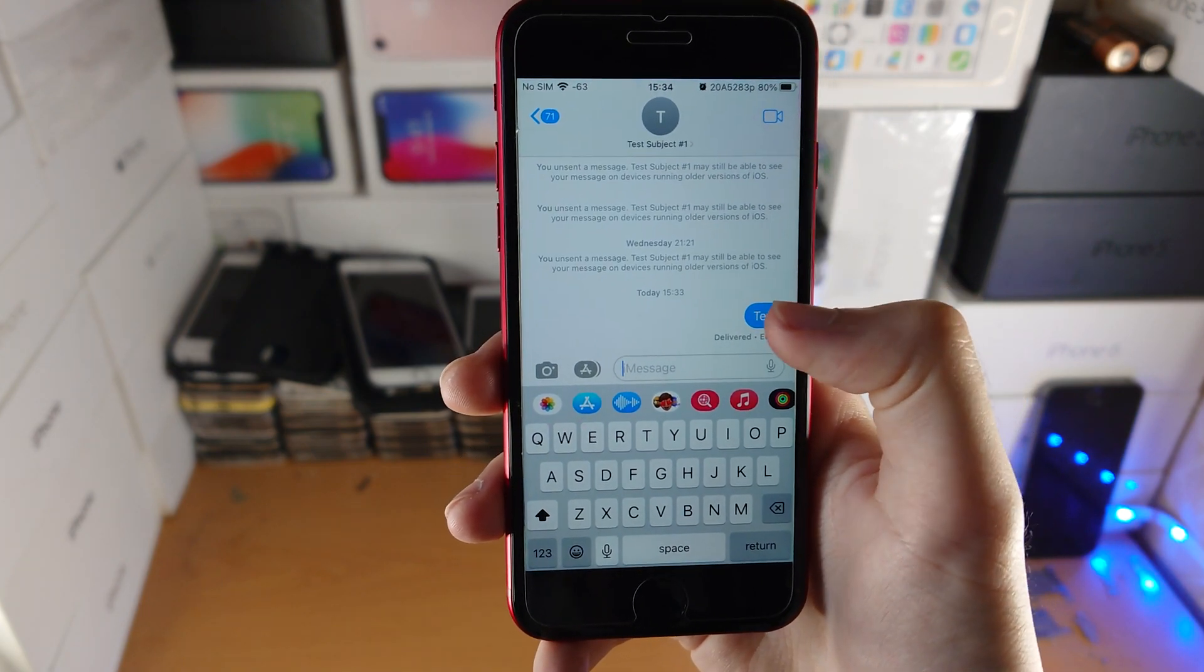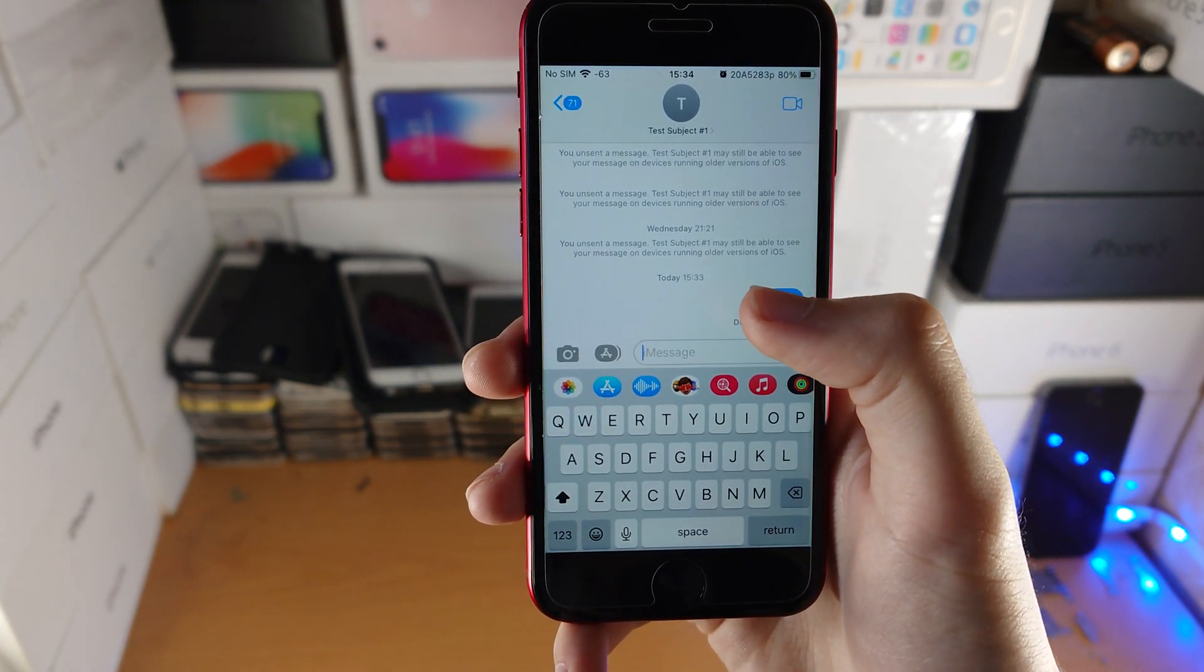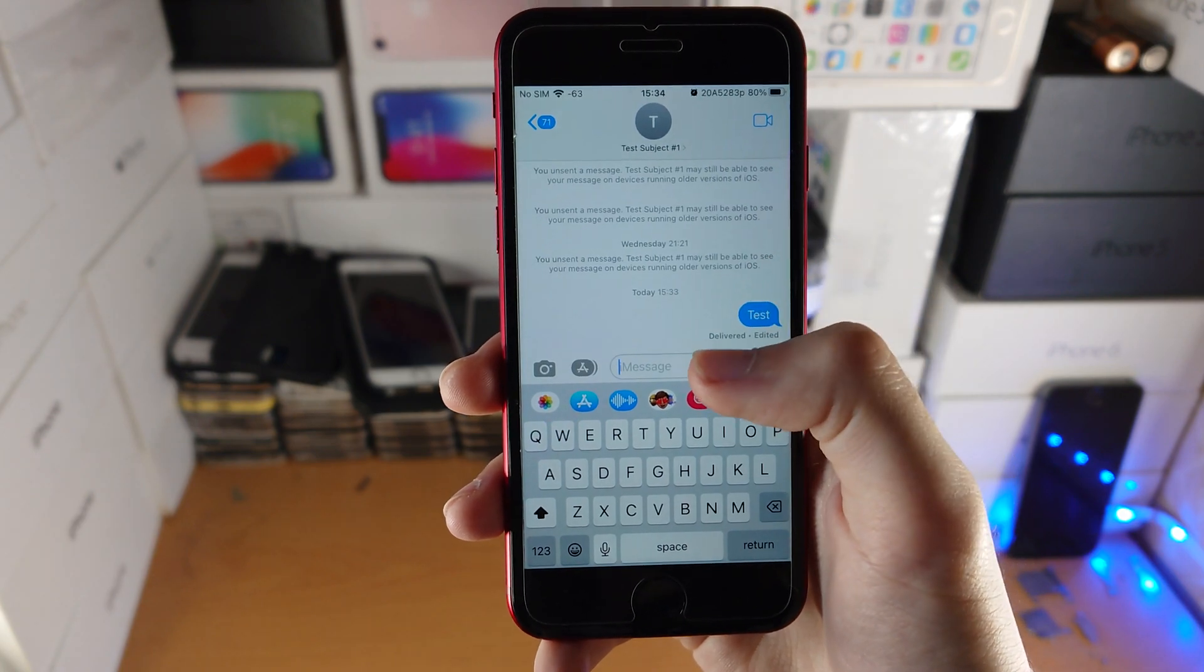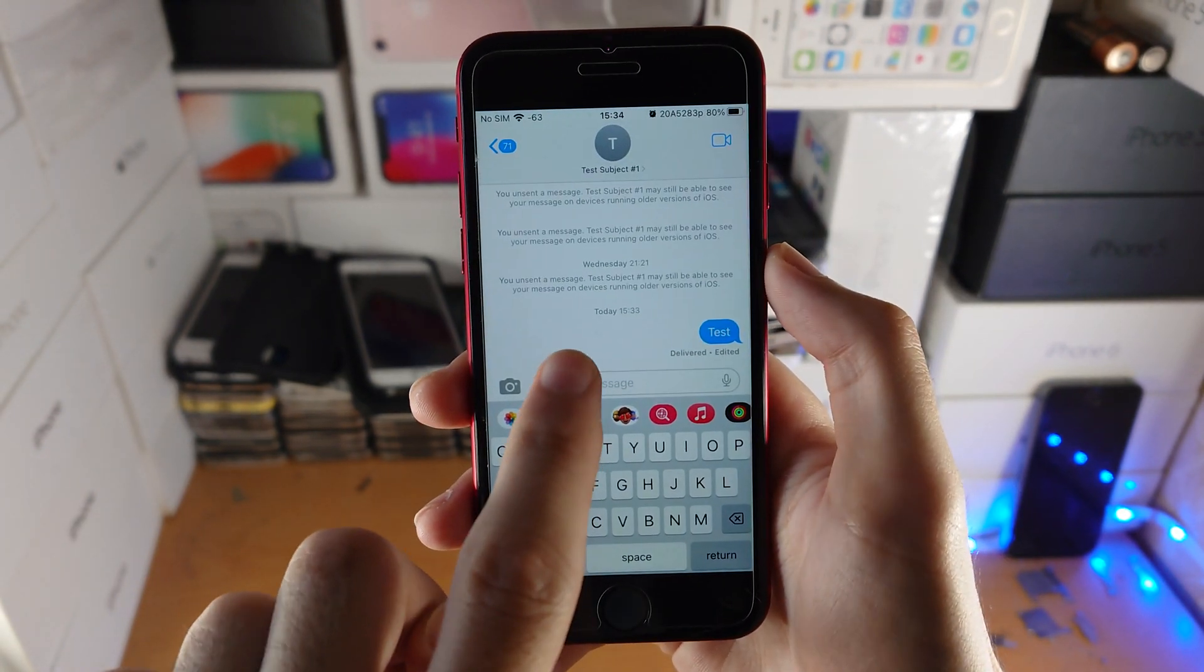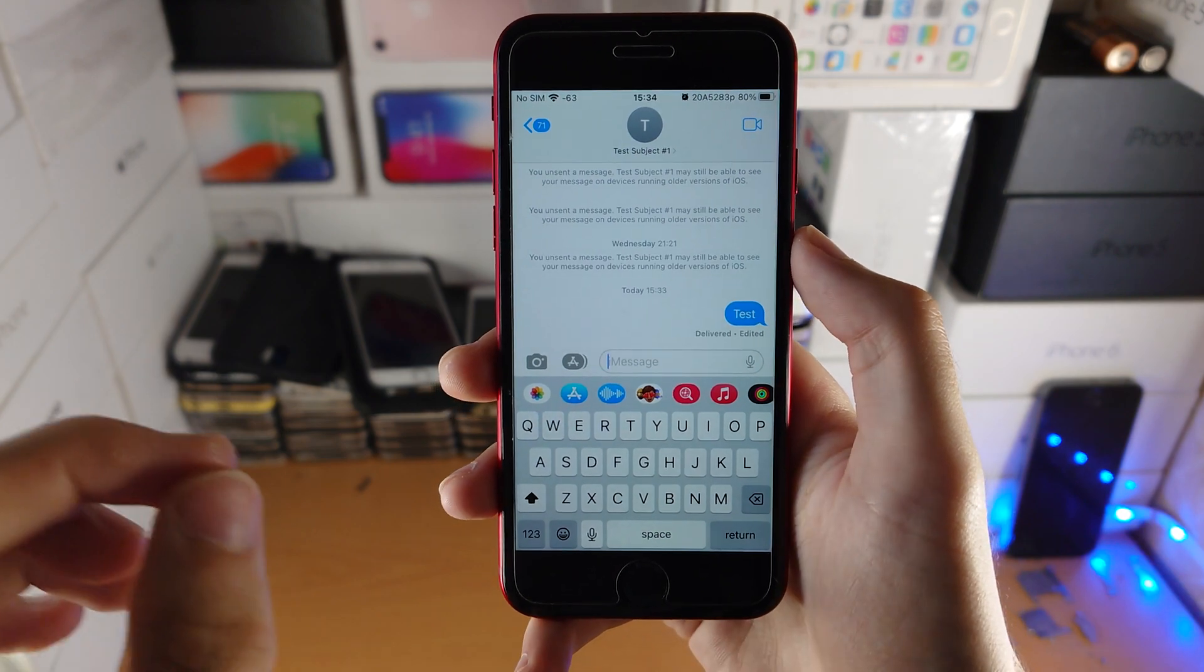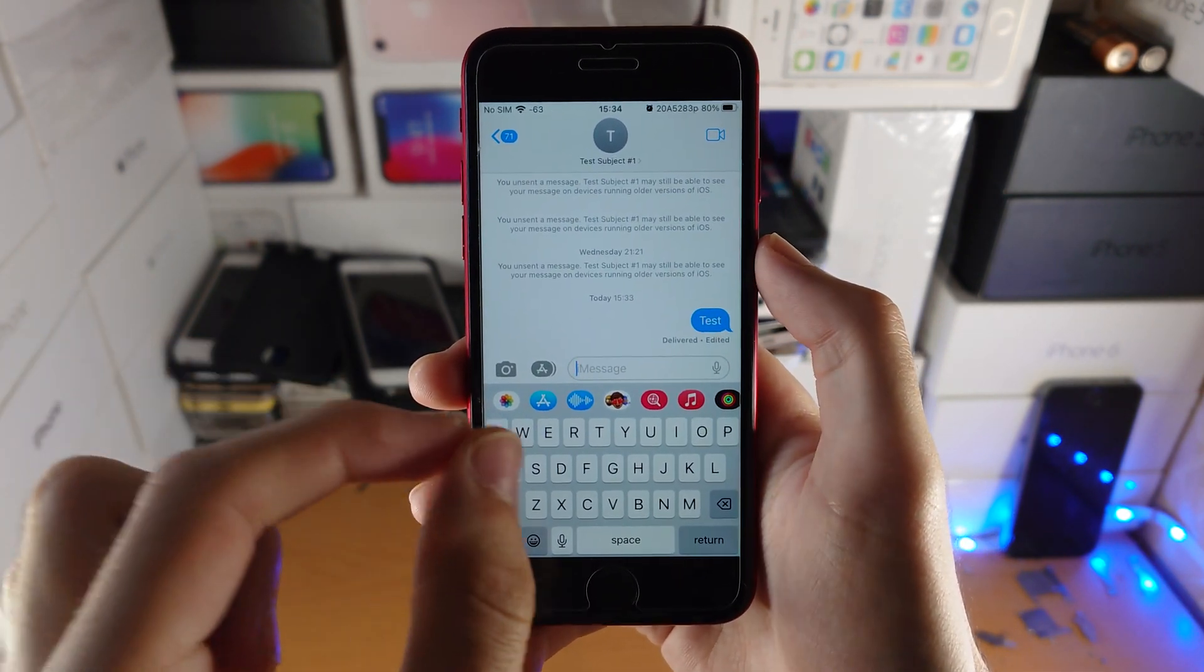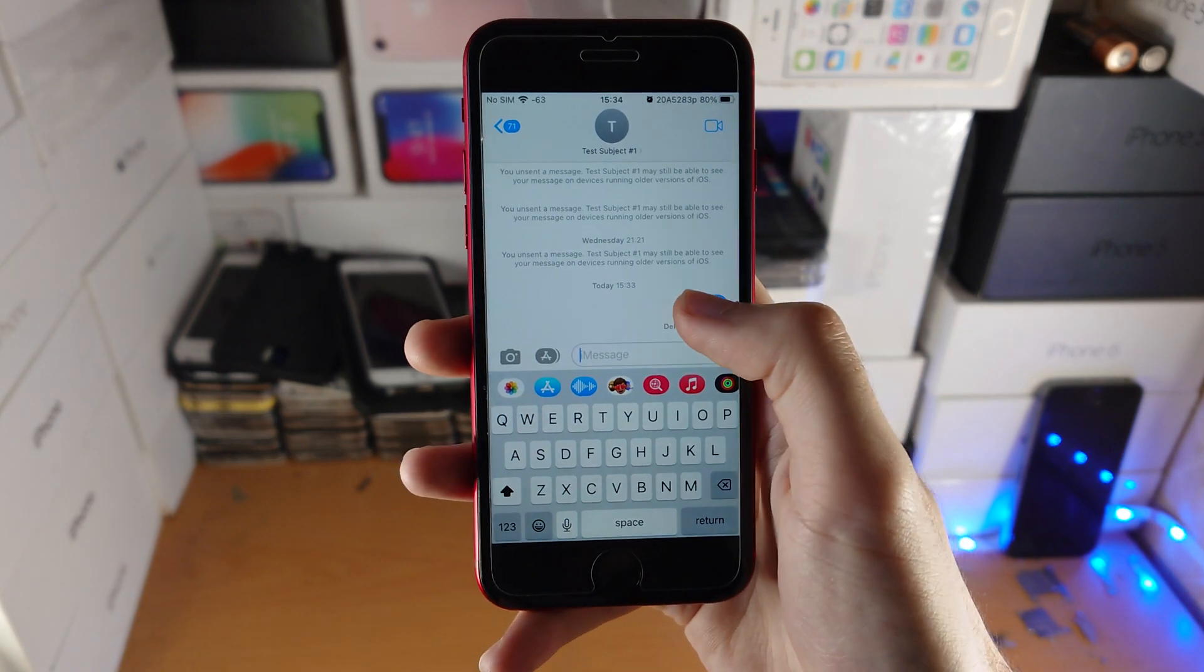So for example, if I sent initially test123, and then I remove the 123, you'd still have the test123 message sent, but then you would have another message sent from Apple saying 'message edited to' and then test.